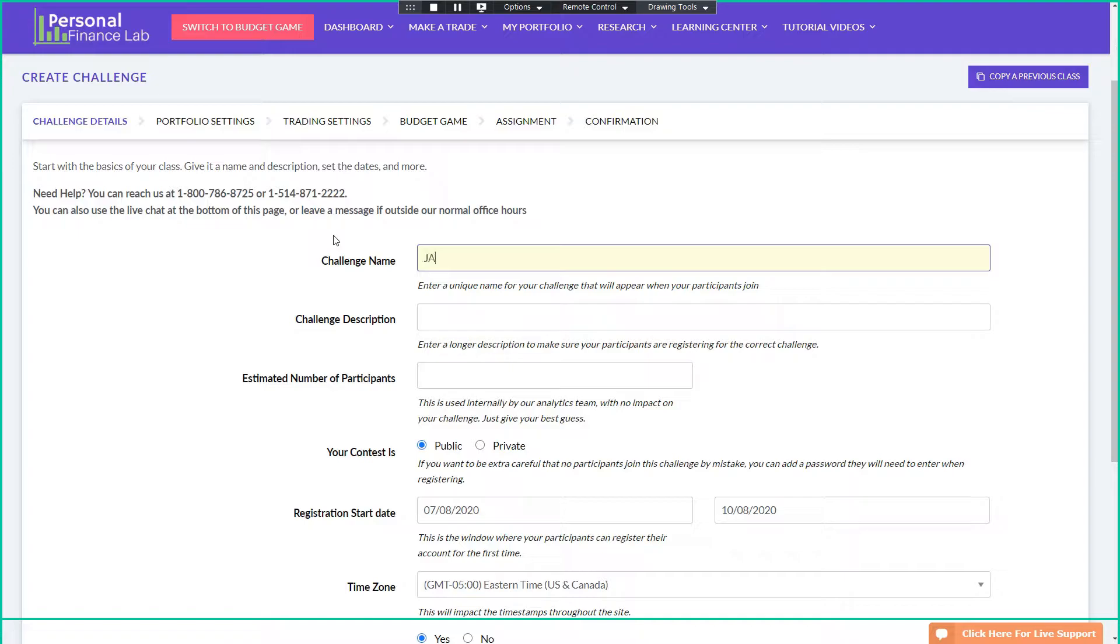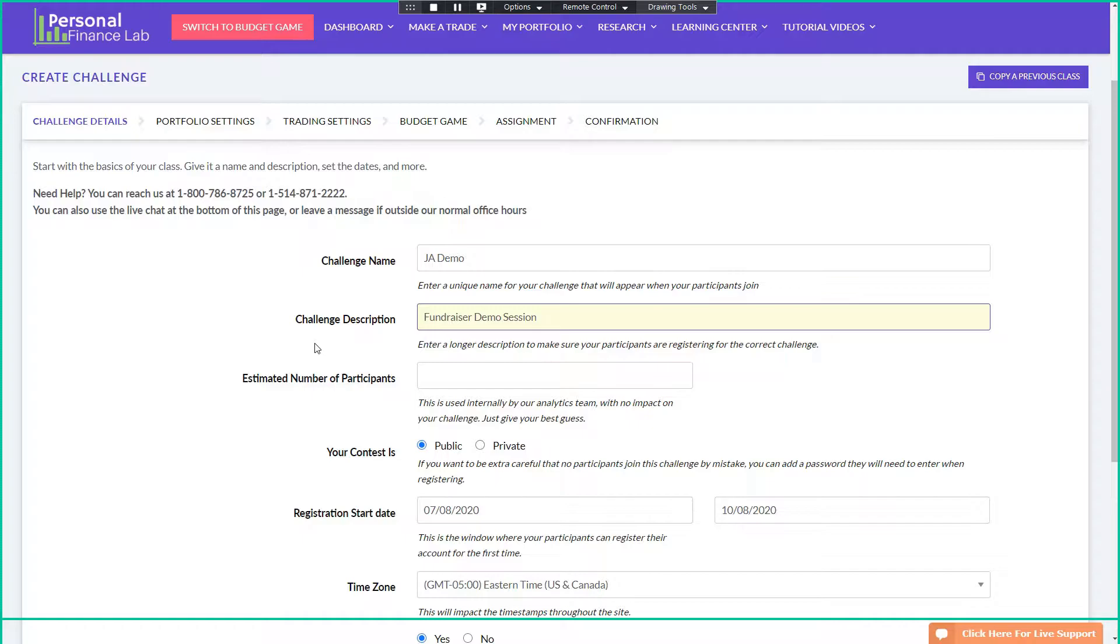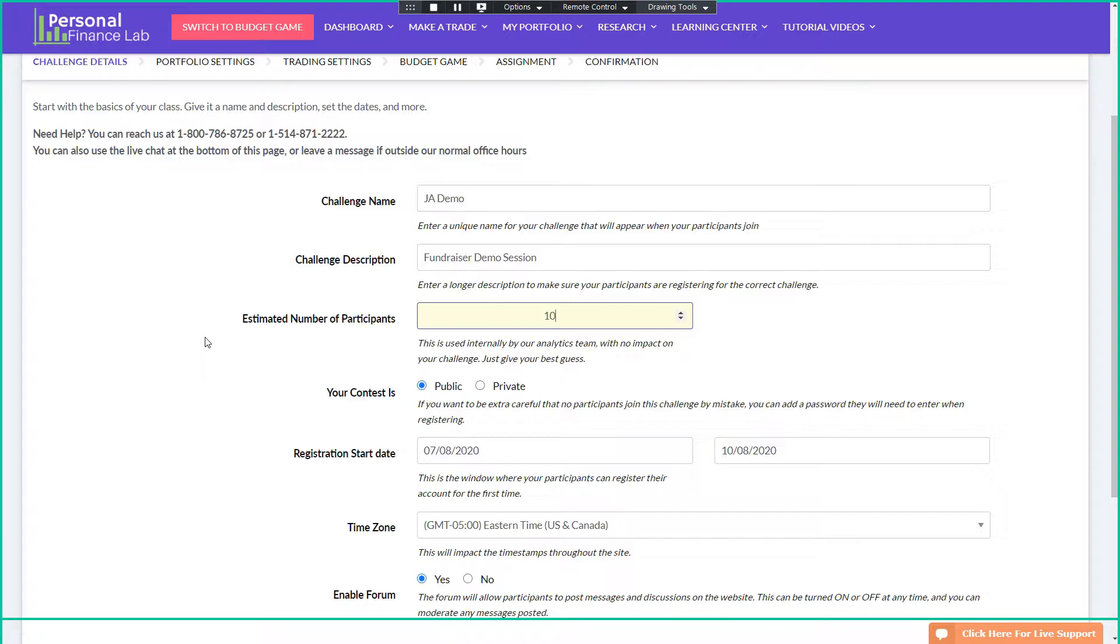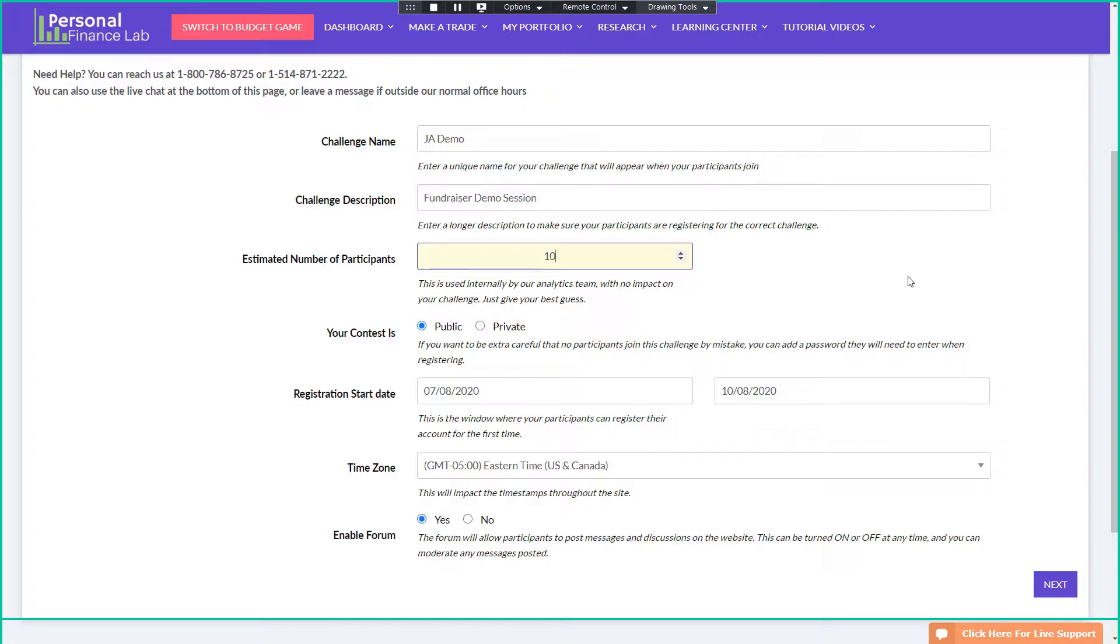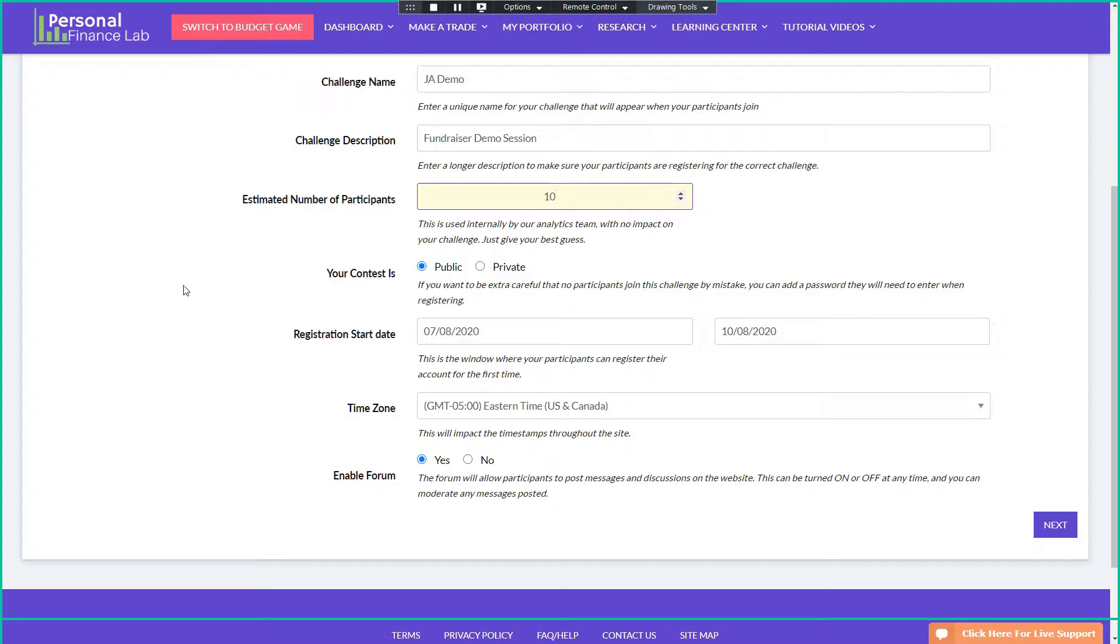So to get started, I'm going to give my challenge a name and a description. So these two appear on the registration page just to make sure that your users are in the right place. Since we're only doing one challenge, that's not really going to be a big deal. Estimated participants, I think you guys don't really know, and it doesn't really matter. We just use this when we aggregate it across everybody who's using it when we plan our server load. So if you're off by ten, a hundred, or a thousand, it doesn't make a difference. Just we try to get averages when we do our planning moving forward.